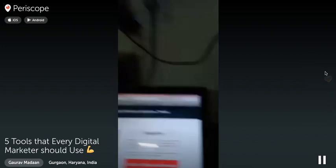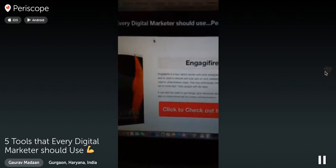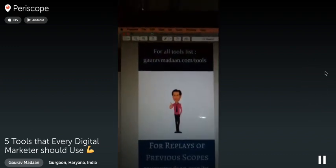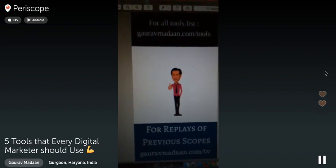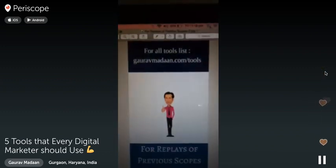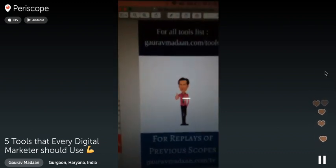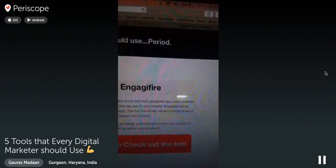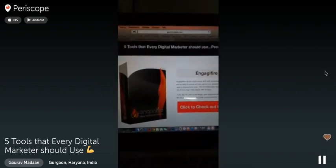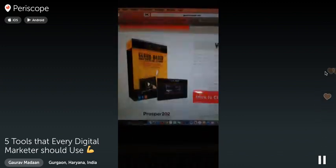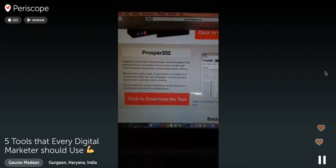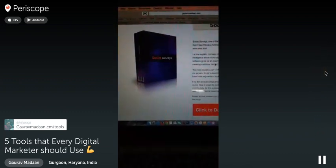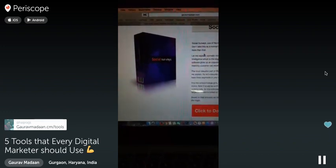For people who missed the tools list, you can find everything at gauravmadan.com/tools. The list includes: Engagifier, Sendy, Woo Player, Prosper202 — which you can download for free here — along with tutorials, and Social Surveys for list segmentation. I've given descriptions for each. Let me show you a couple of these softwares in action.